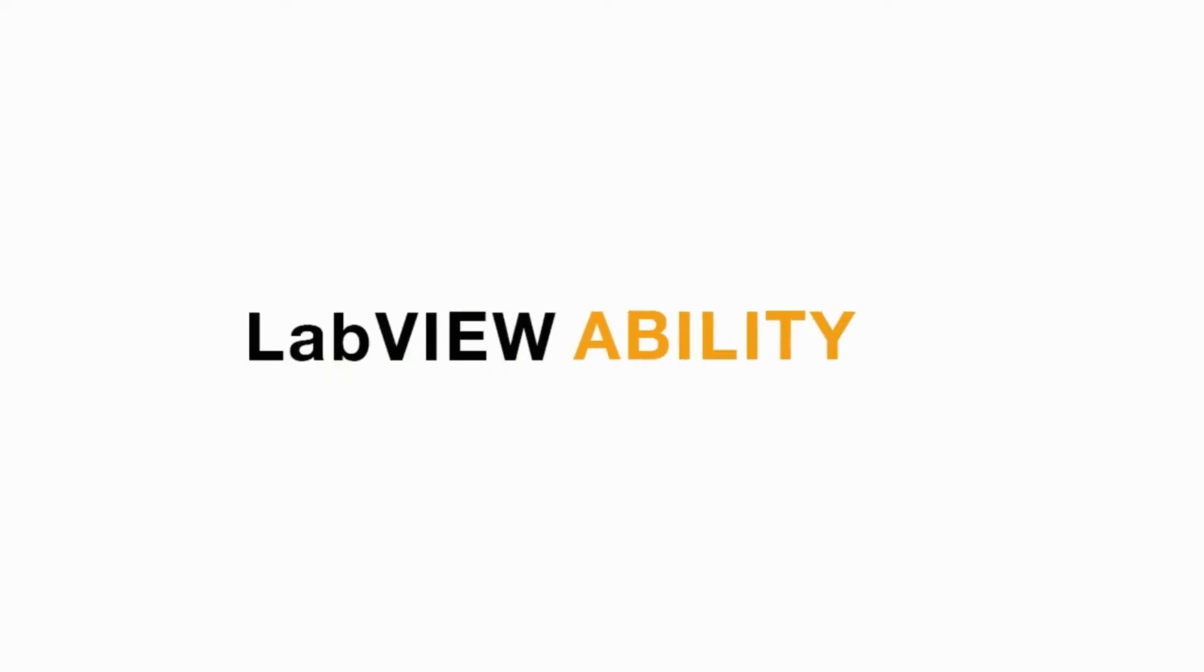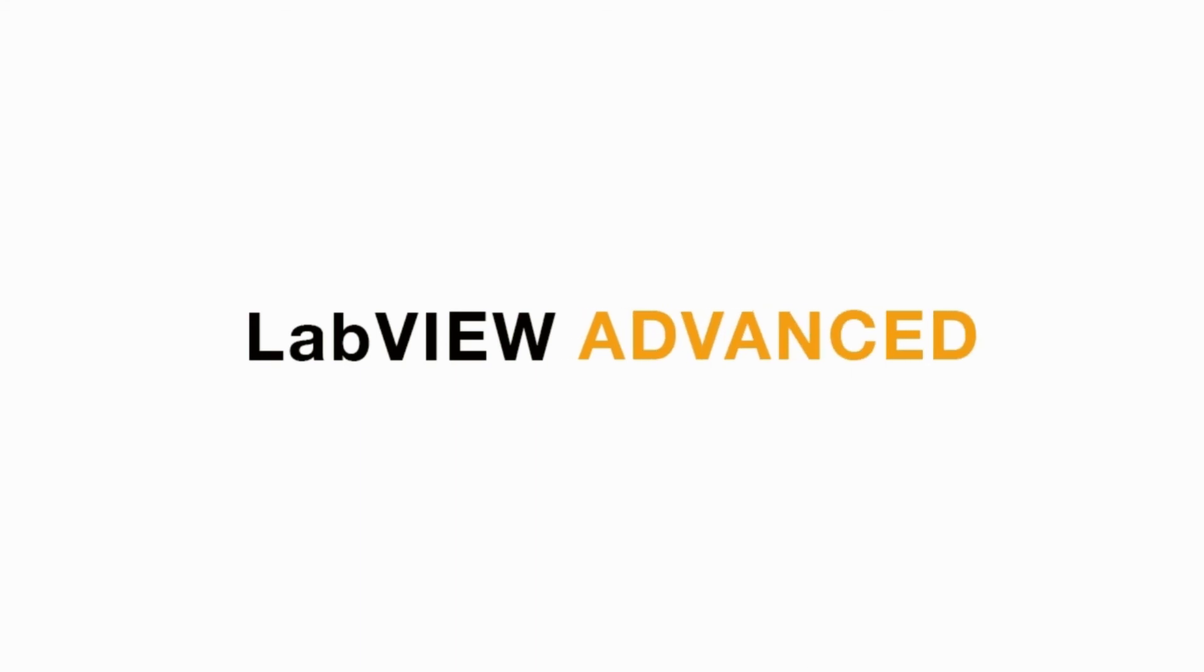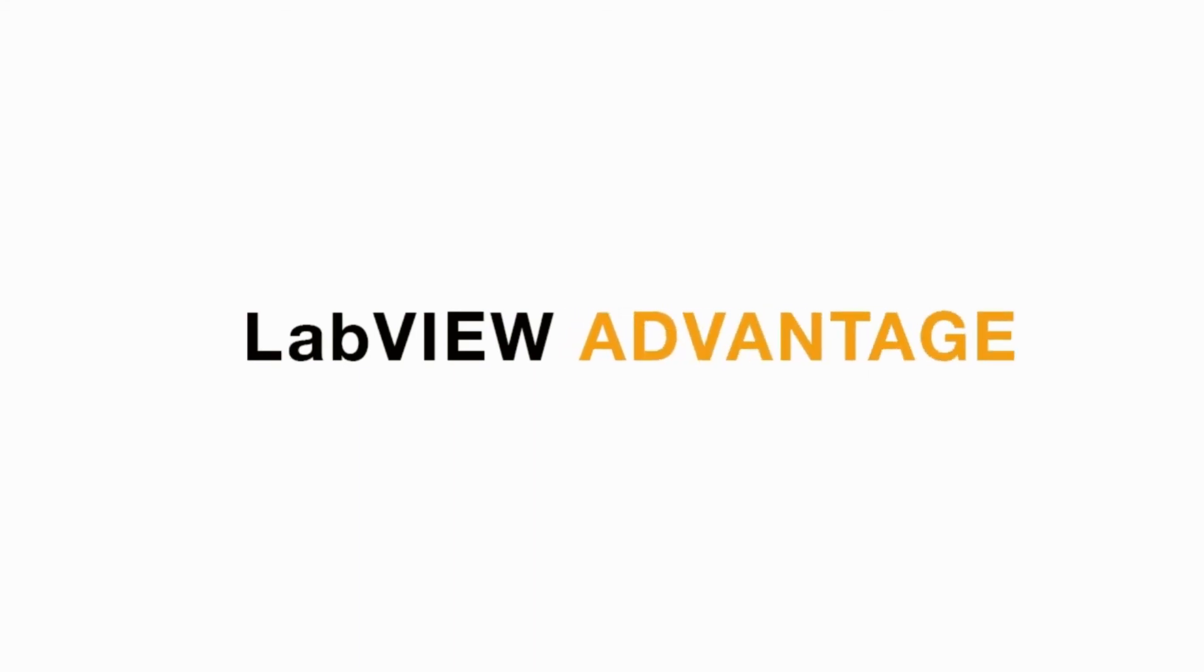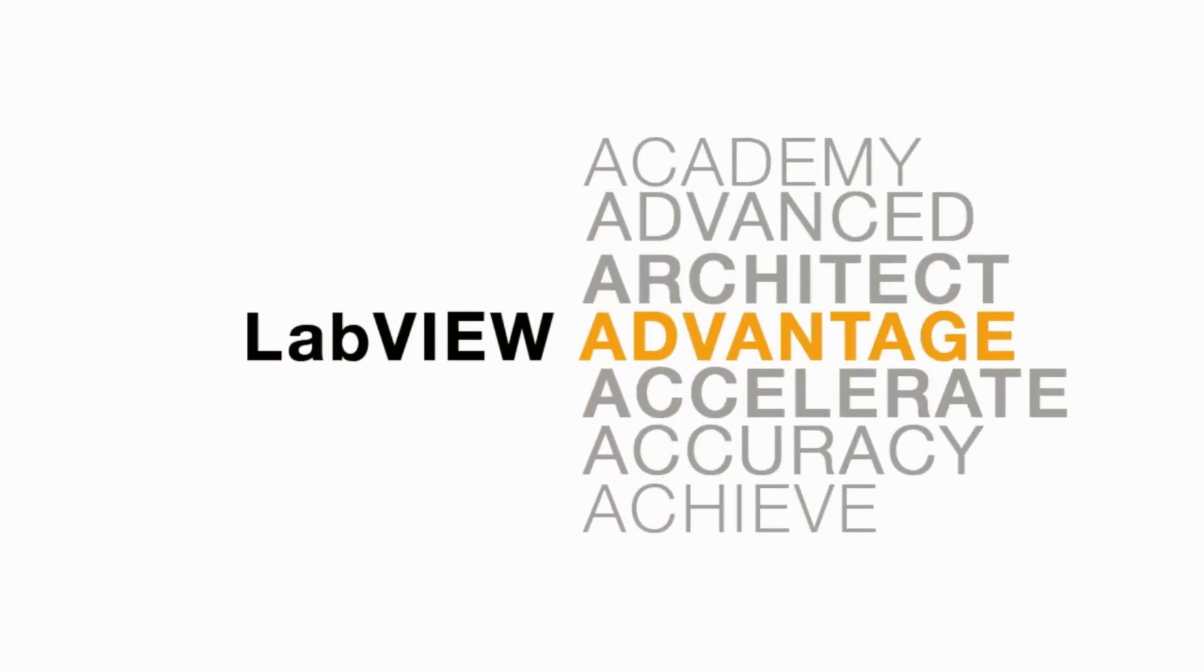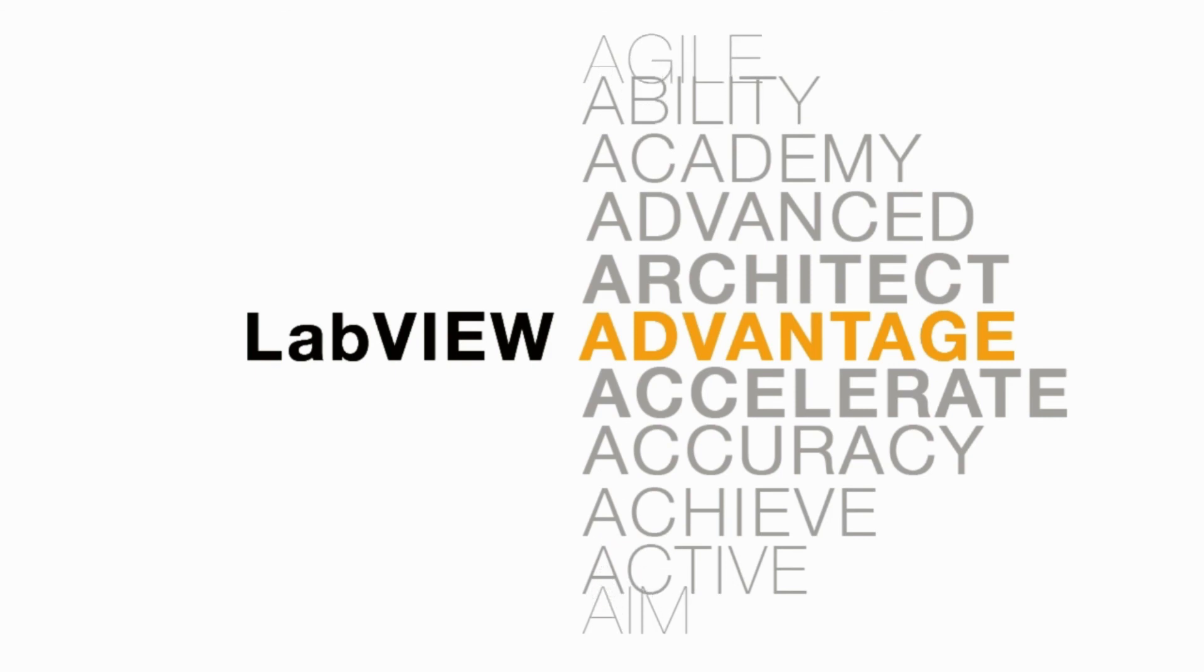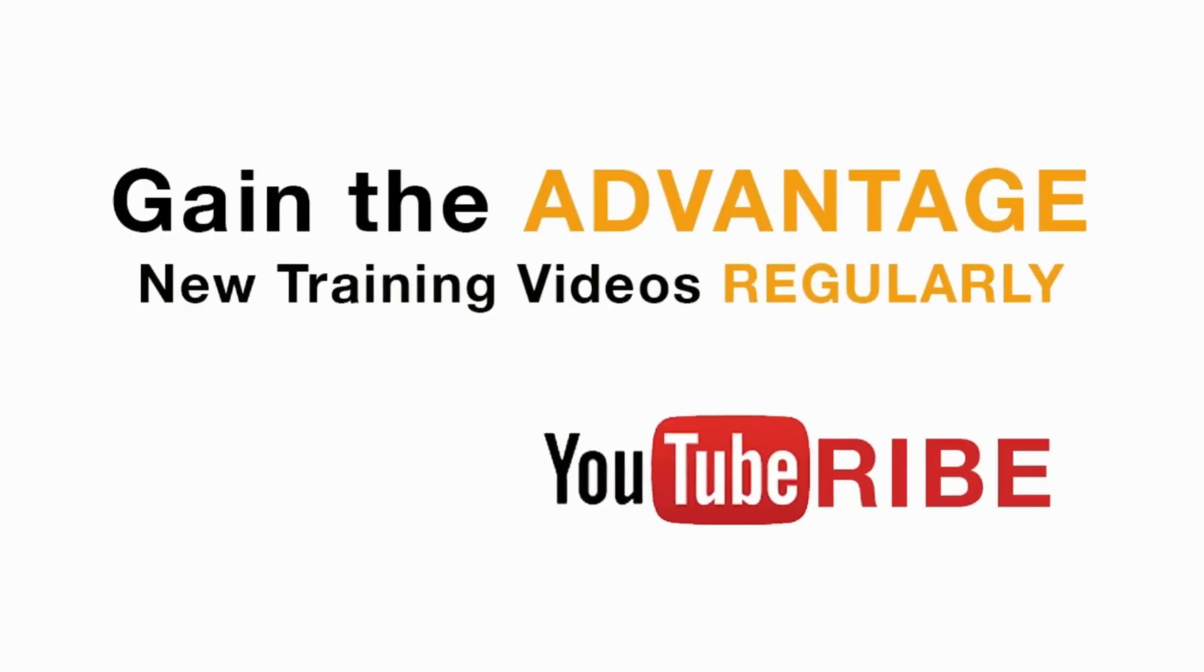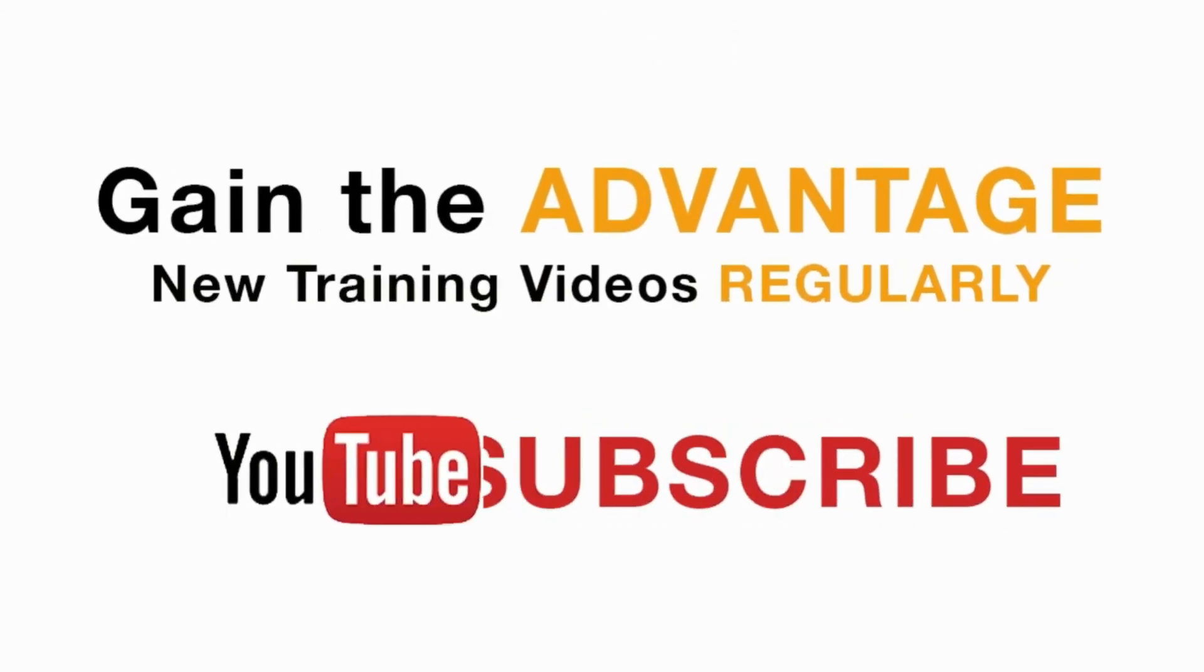Please like, share and comment on this video and please do not forget to subscribe to this channel for future LabVIEW videos. I'll see you next on another CLAD preparation video.